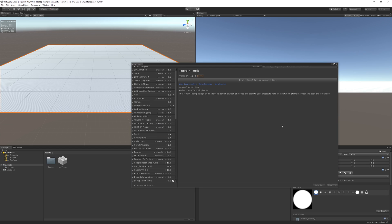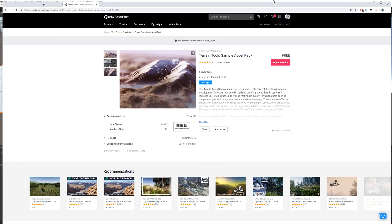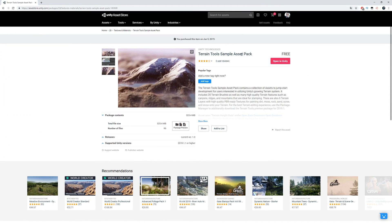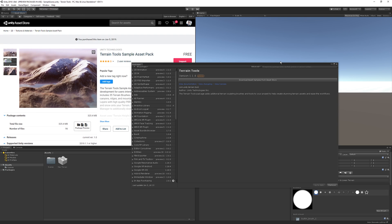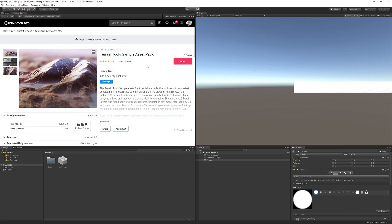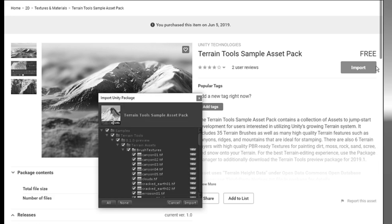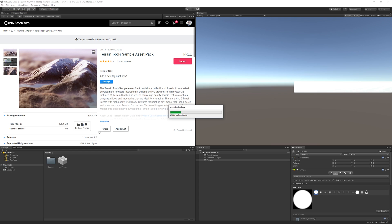The terrain tools package is now fully imported into our project. You'll see a brand new button at the top of the screen that says 'Download Asset Samples from the Asset Store.' Clicking it brings up the asset store page for the Terrain Tool Sample Asset Pack by Unity — it's free. You can hit 'Open in Unity' to import it, and after importing you'll have a new folder called Samples in your assets folder.